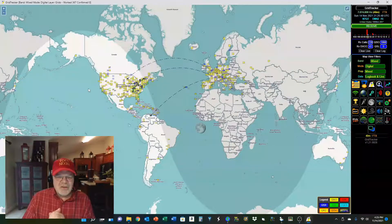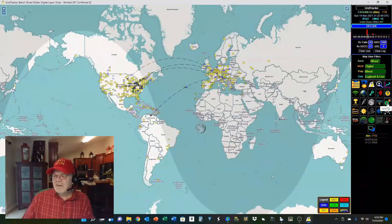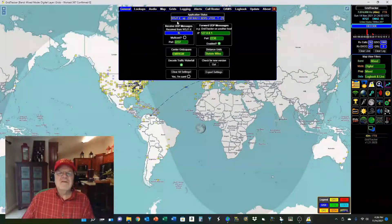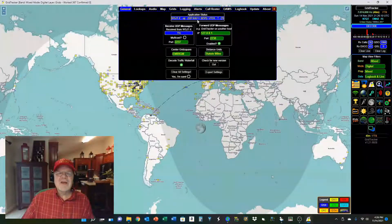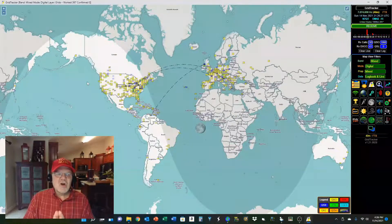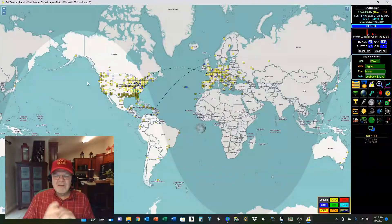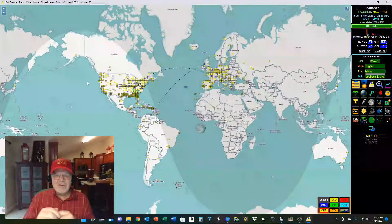I told you I was going to show you the settings. On Grid Tracker, you do have to make a note — come over here to the settings button, click that, and it's on the general tab. You see that WSJTX is up, and the location is right here: 127.0.0.1 port 2237. Now, I'm just starting to learn about Grid Tracker. Once I figured out how these settings all worked, that's why I came here to share it. This is a free program, and I will put the link down in the video description.